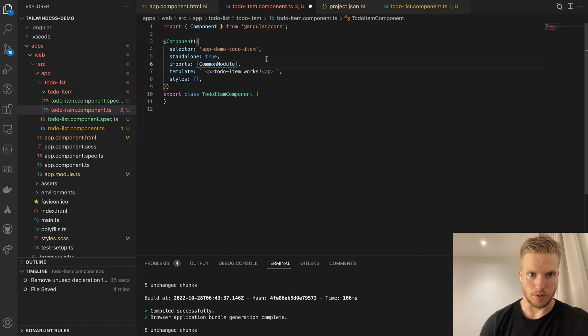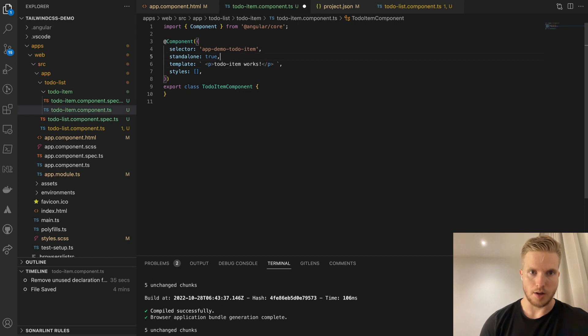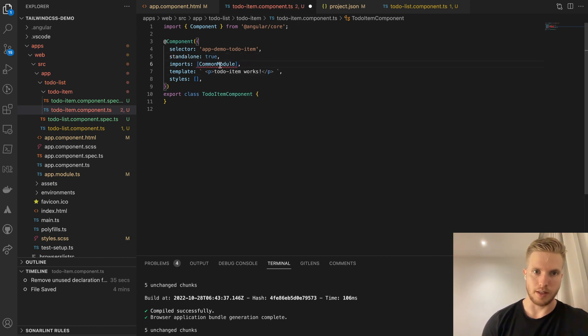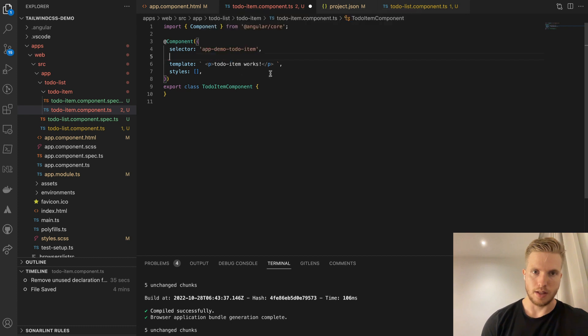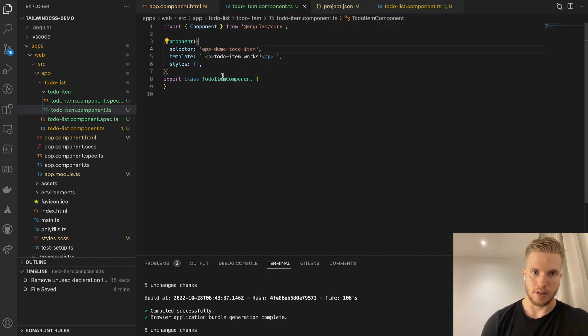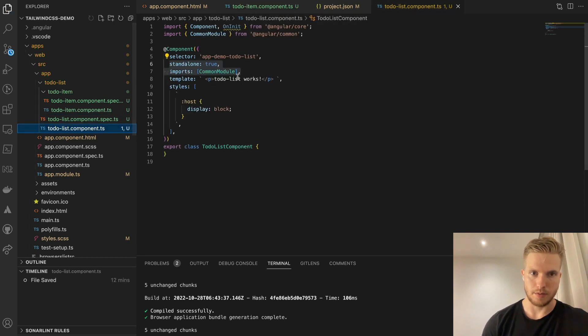So we do it for this todo item component. I could also just have specified that in the schematics when I generate that.